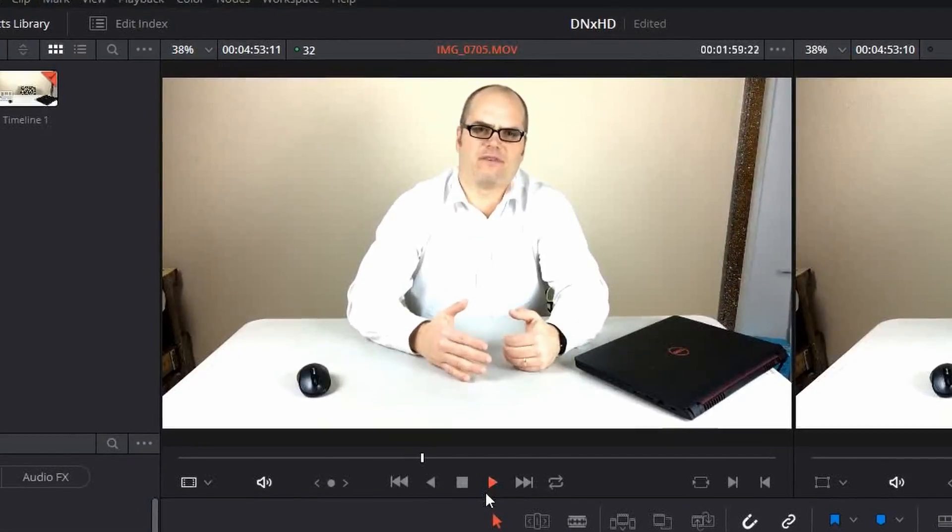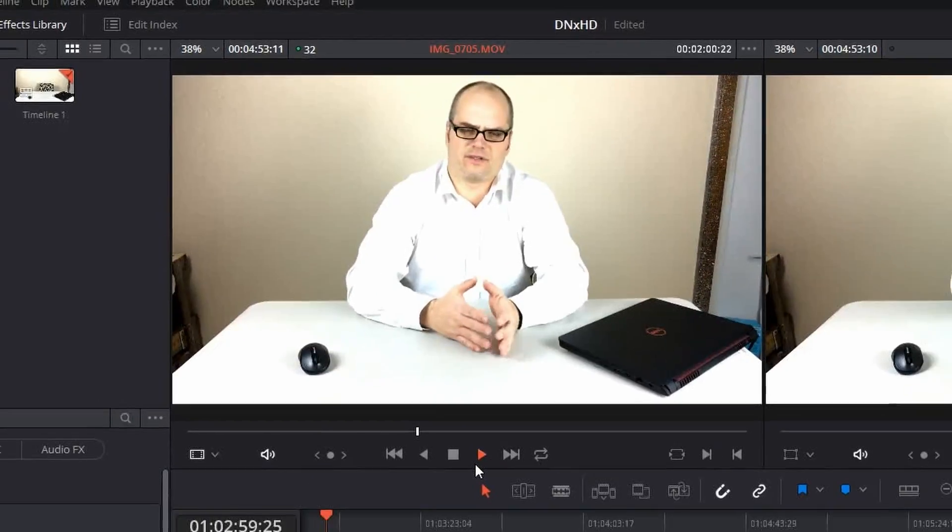Or you recorded your screen and you bring the MP4 in, you try to scrub through it, and you kind of get results like this.